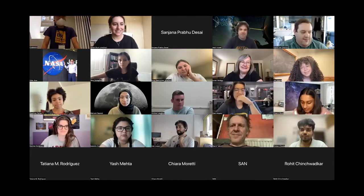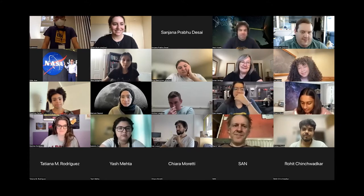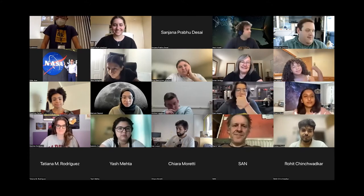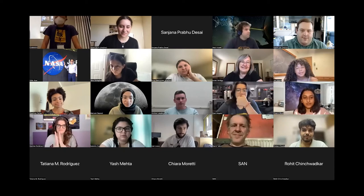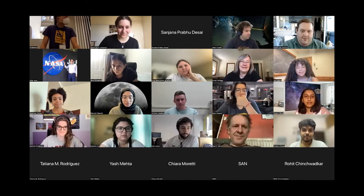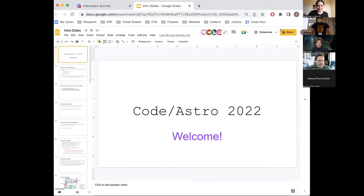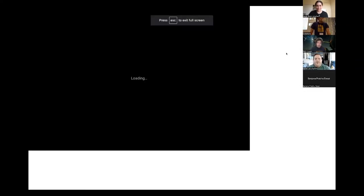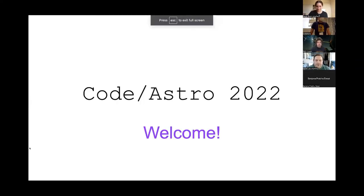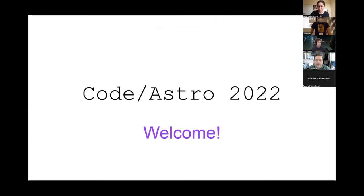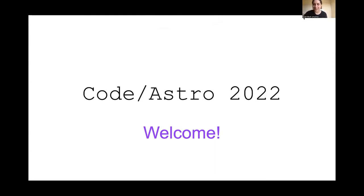Welcome everyone to Code Astro, both remote and in person. This is the first year we are having it in person in addition — we've had this for two years now, hybrid and remote. We're going to be learning how to do this hybrid mode as we go. We're excited to have everyone here. Sarah, you want to take it away with the welcome slides?